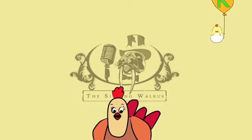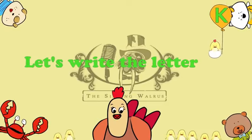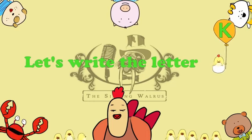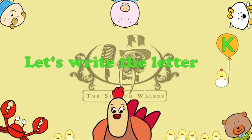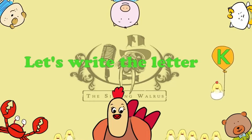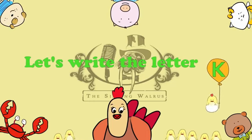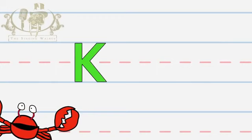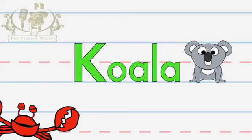The Singing Walrus. Let's write the letter K. Hey kids, now we're going to write the letter K, as in koala.